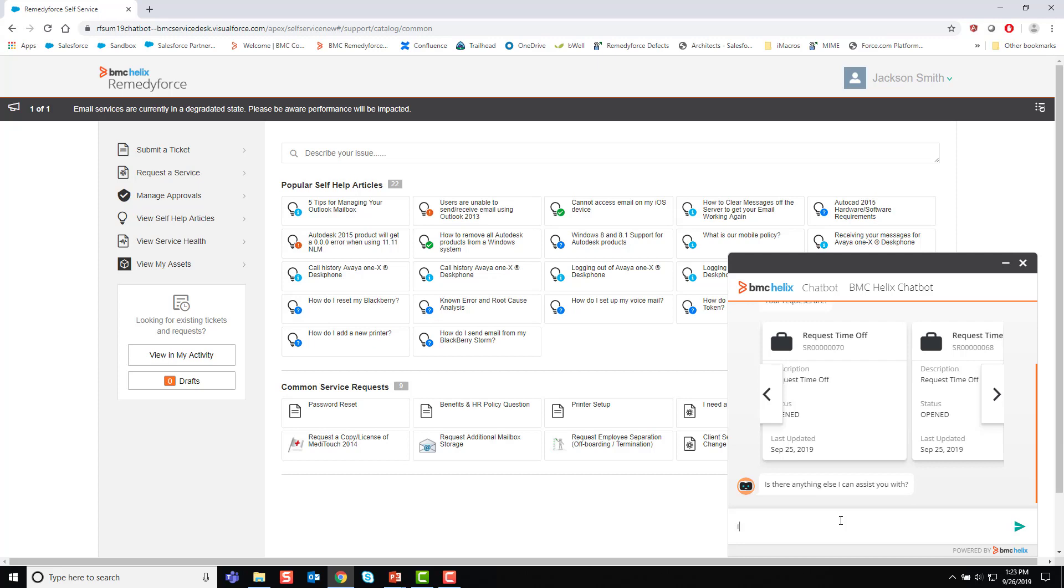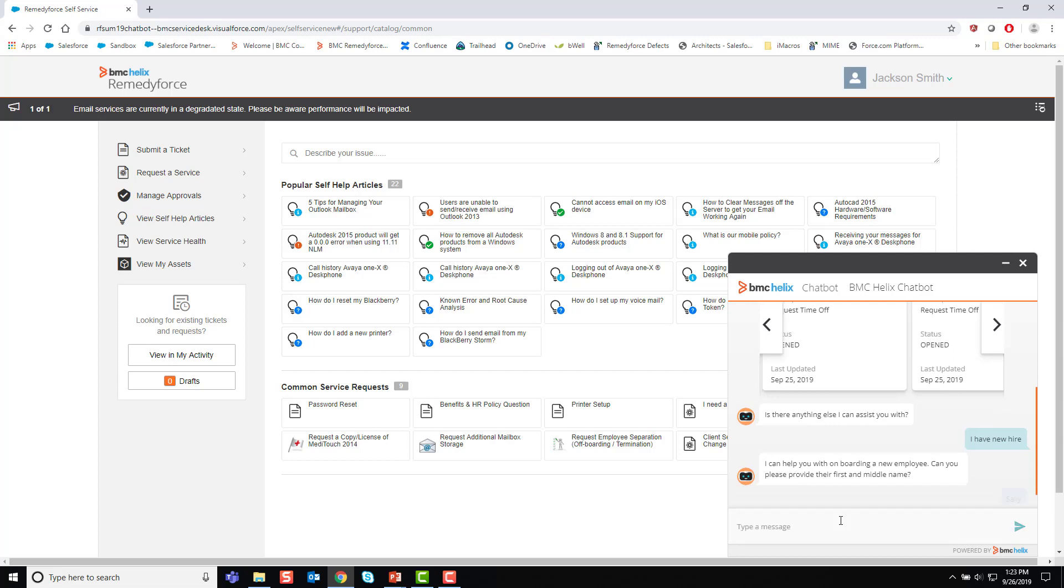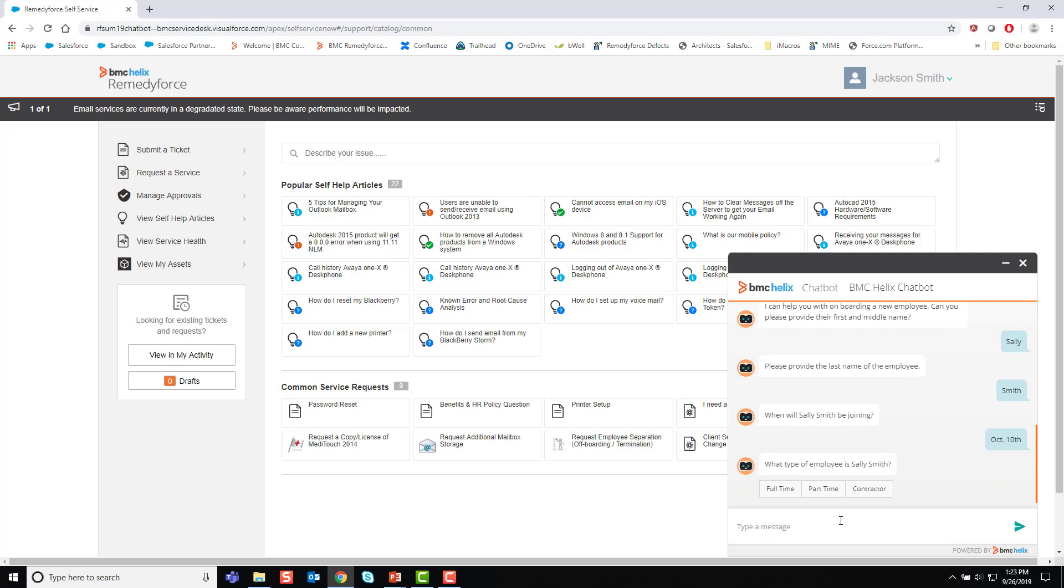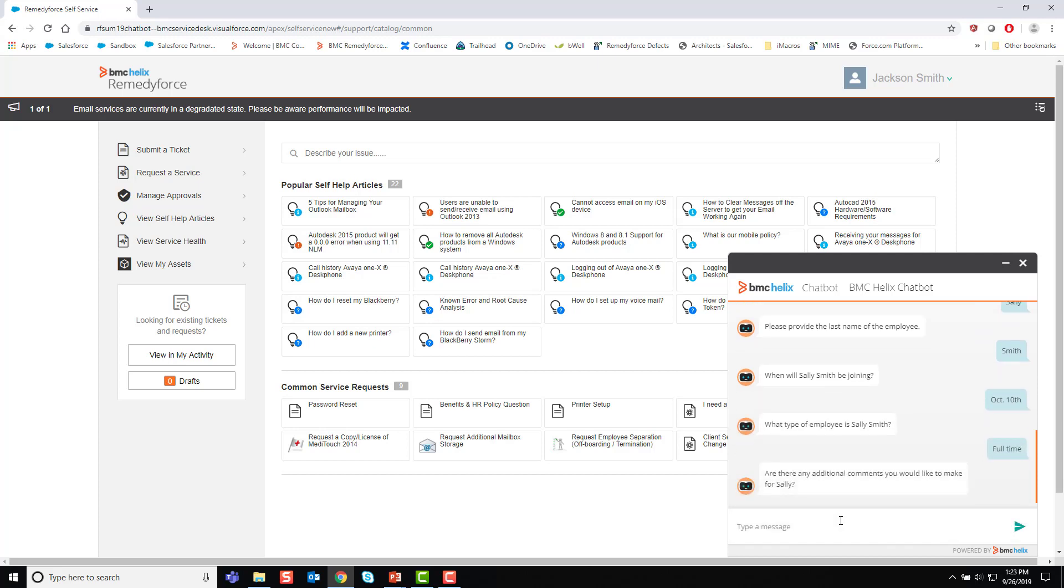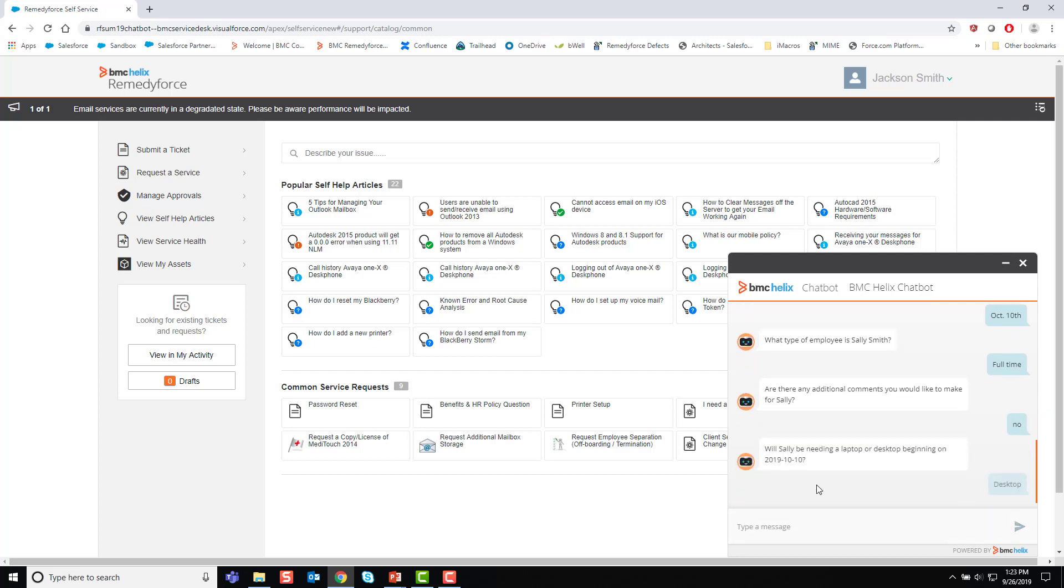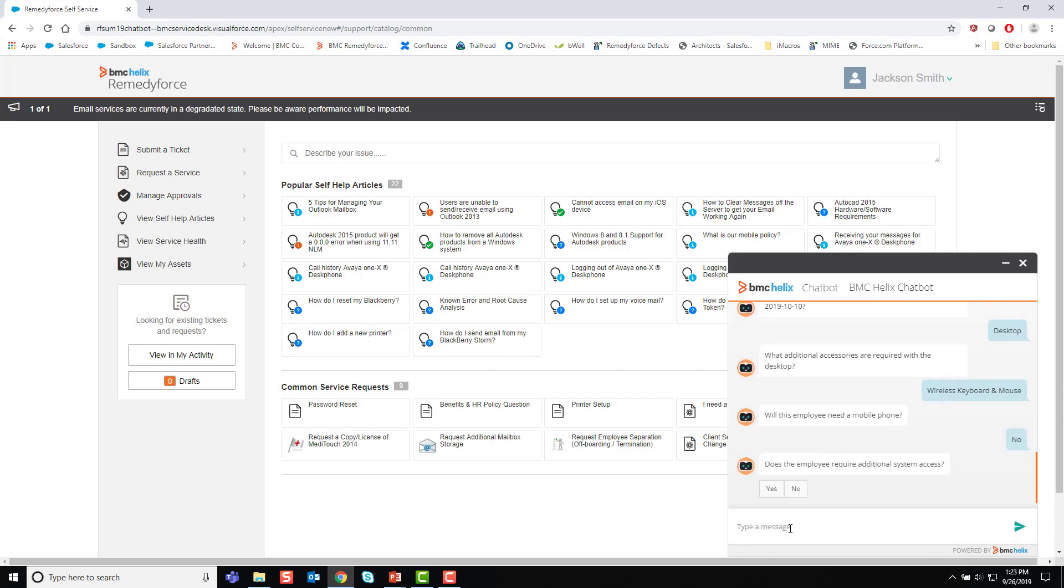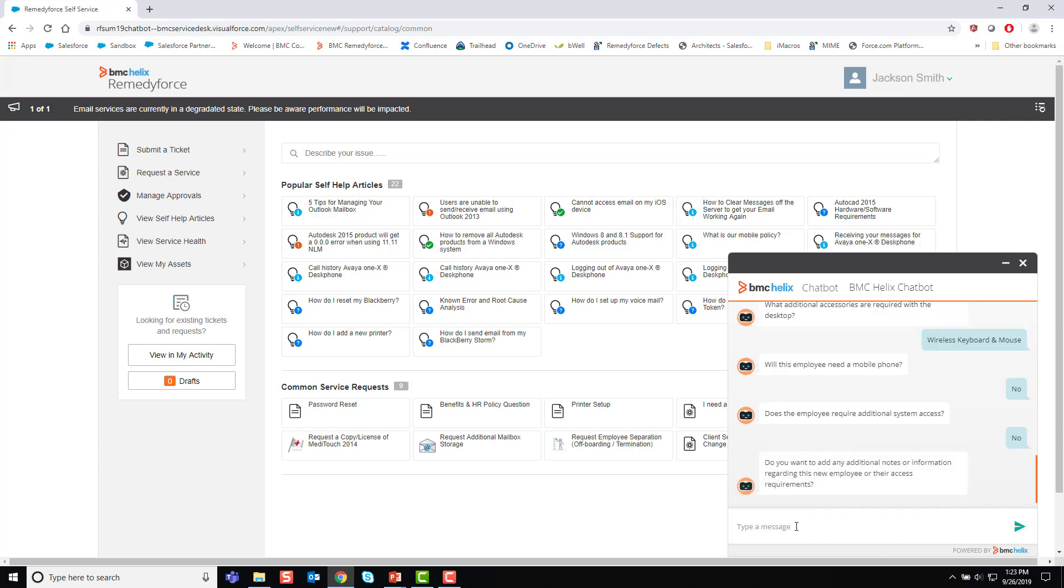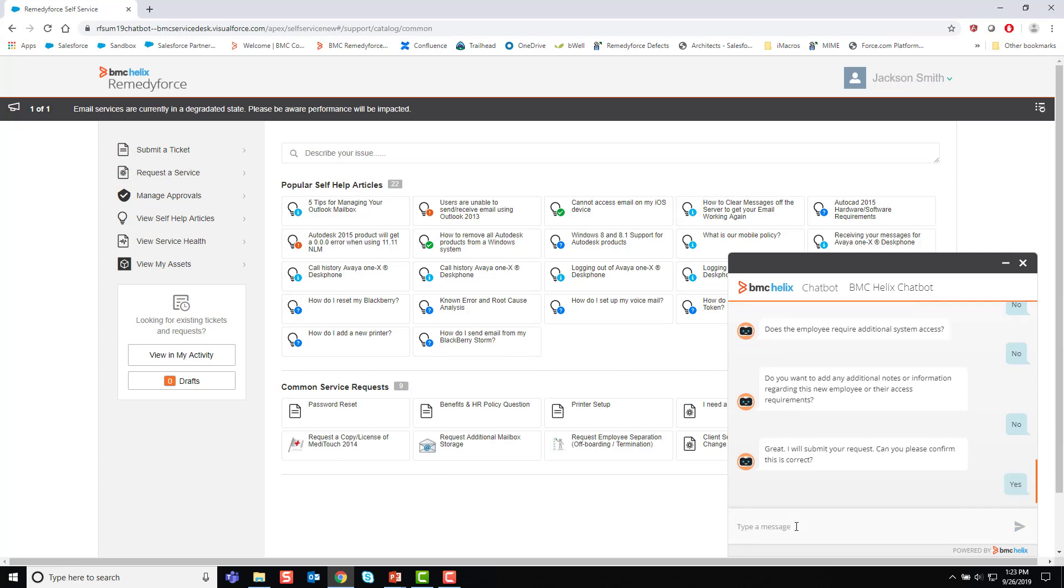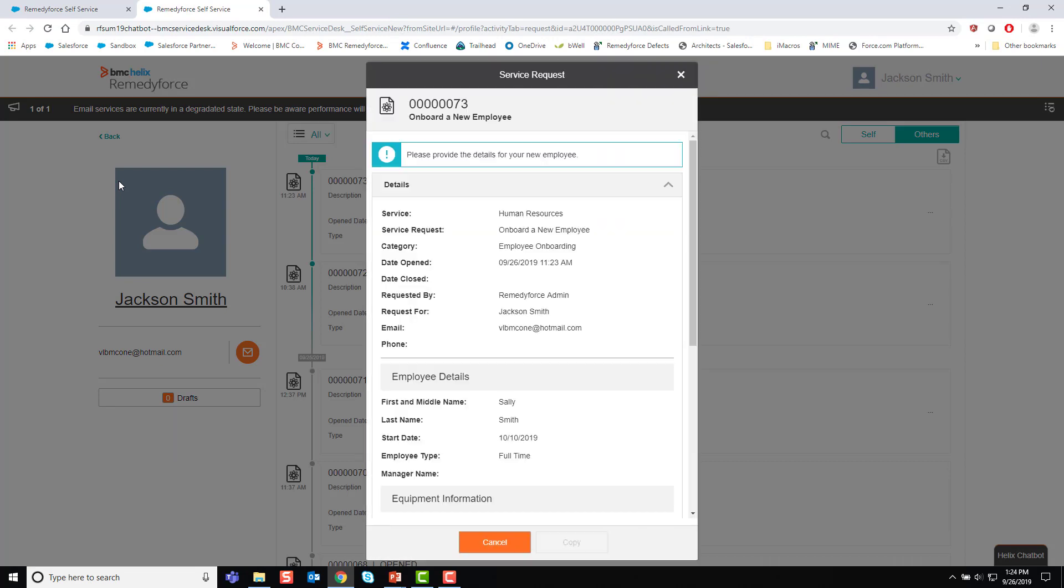Jackson also has a new employee starting in a couple of weeks. So Jackson says, yeah, there is something else. I have a new hire. And the chatbot can help with that. It says, immediately goes into, can you provide their first name? Sure, Sally. Last name is going to be Smith. And Sally's going to be joining October 10th. And Sally's going to be full-time. And no, I don't have any additional comments. She's going to need a desktop. And she's going to need a wireless keyboard mouse. She's not going to need a phone. No additional system access at this point. And no additional details. And now the chatbot will submit my request. So, it's gathered all this information. And now the chatbot has submitted the service request and returned the number as well as a hyperlink. The hyperlink will actually take me into the request itself.